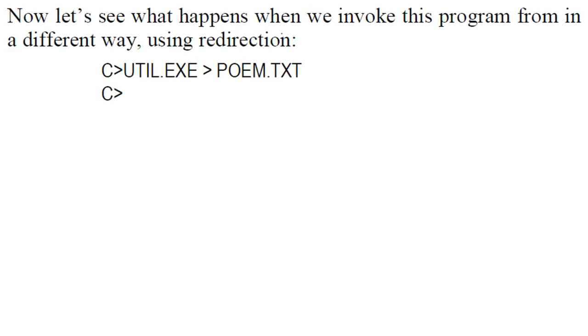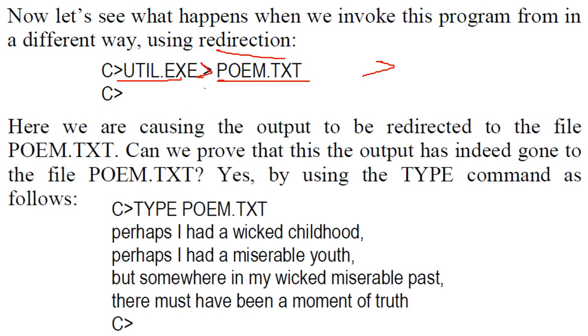Now let us see what happens when you are invoking the program in a different way using redirection. So you have util.exe, after that you have used this redirection operator and this is the text file. So this does what? We are trying to take the output to be redirected to the file which is poem.txt.